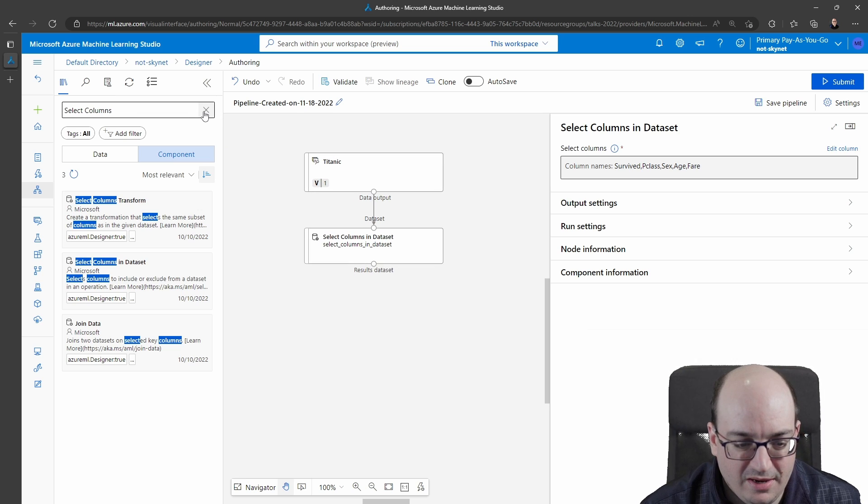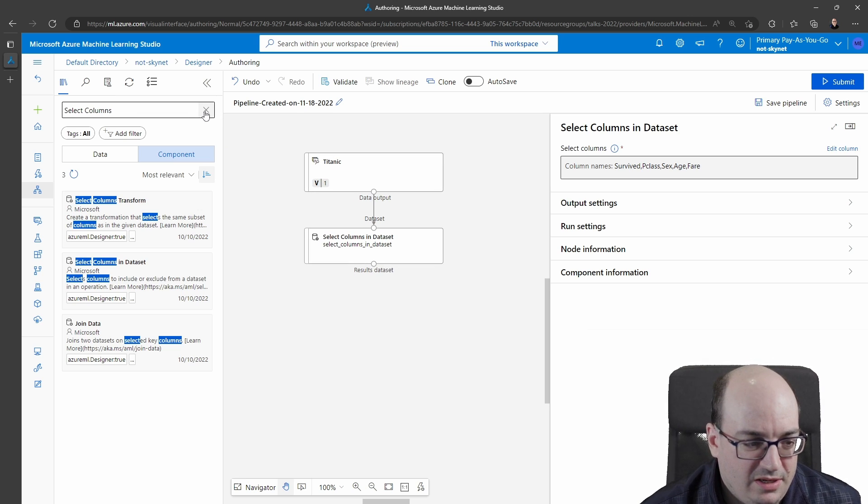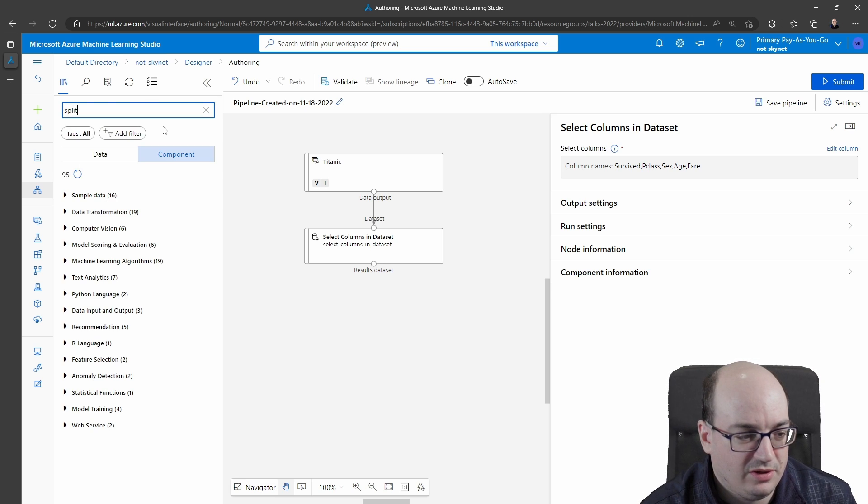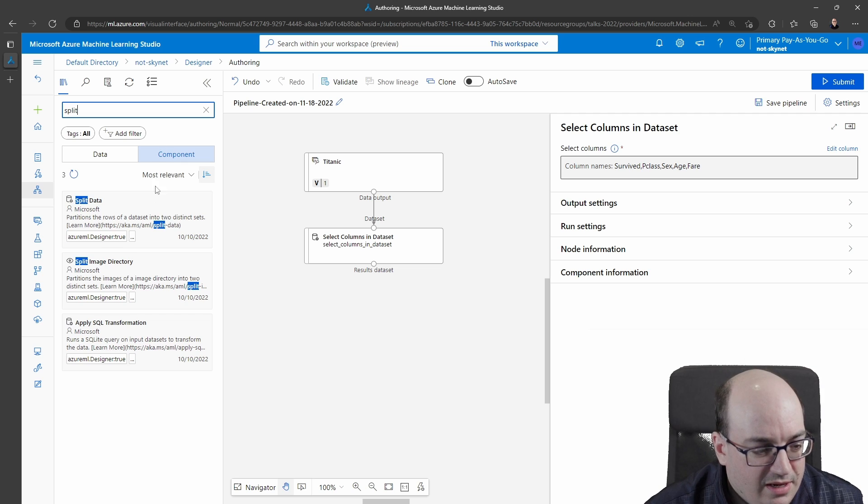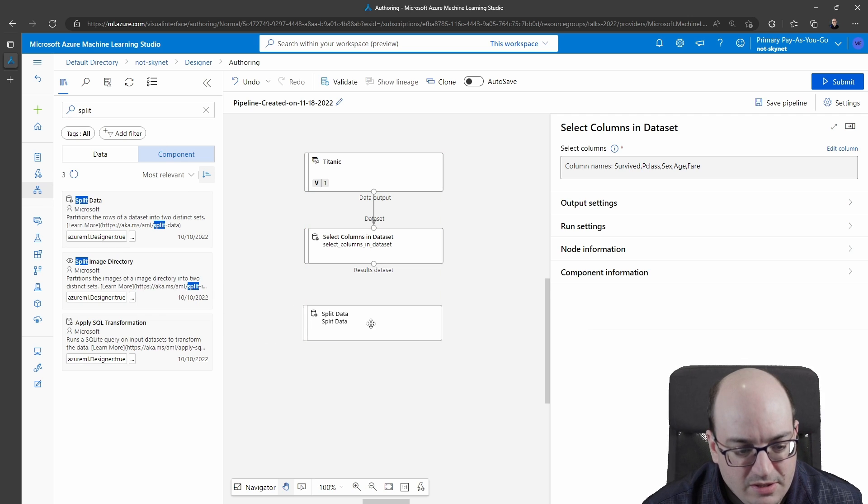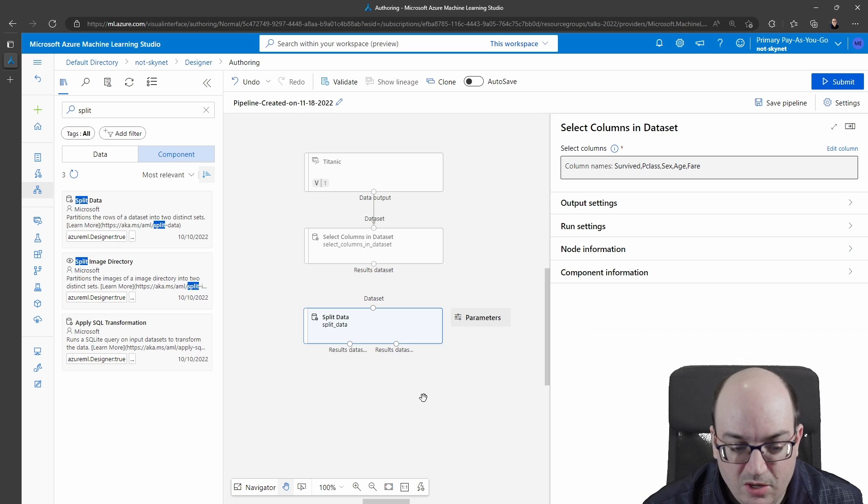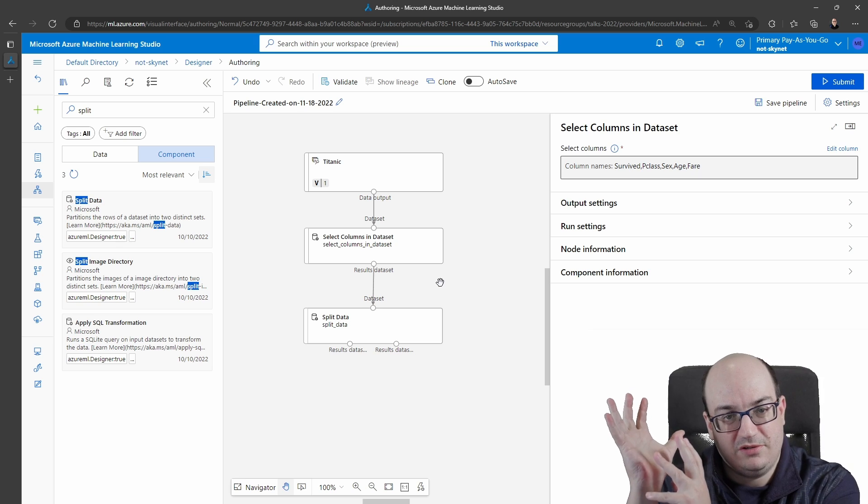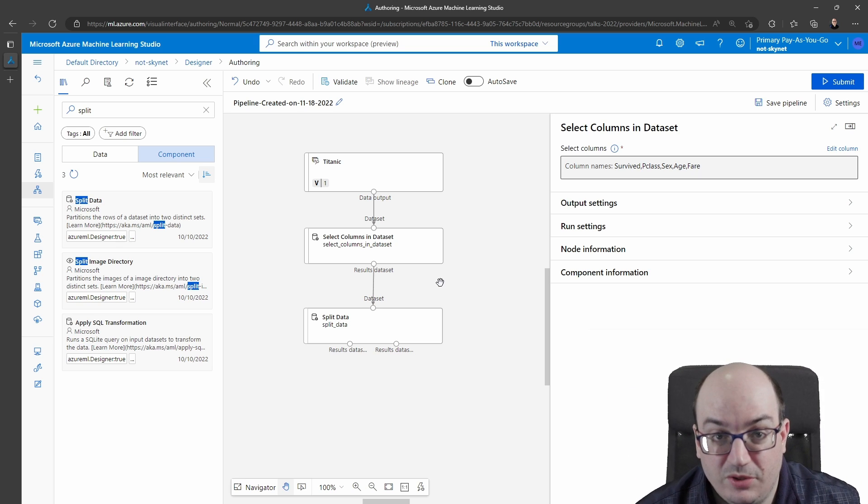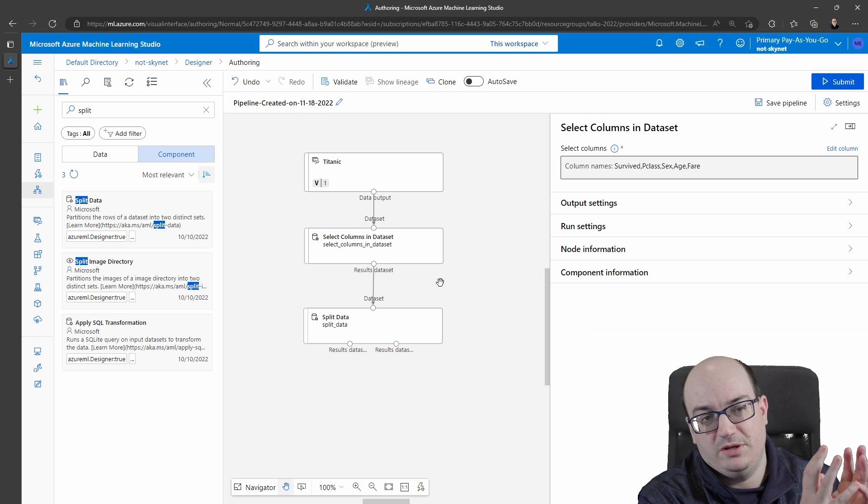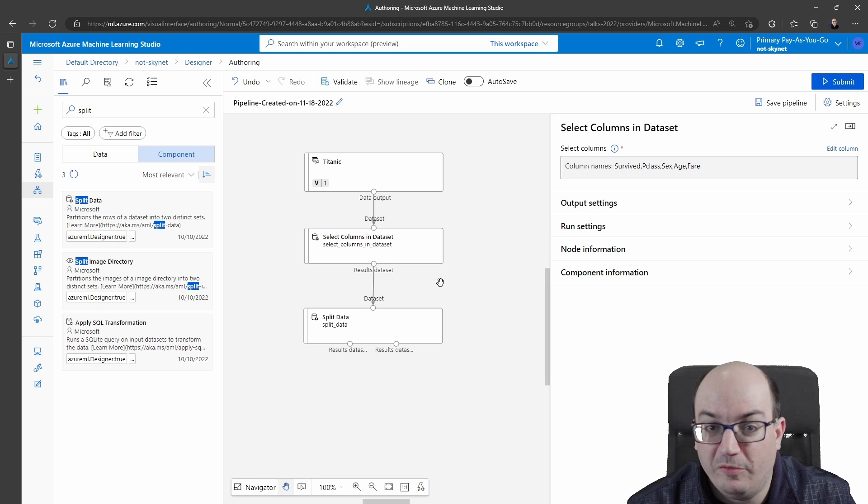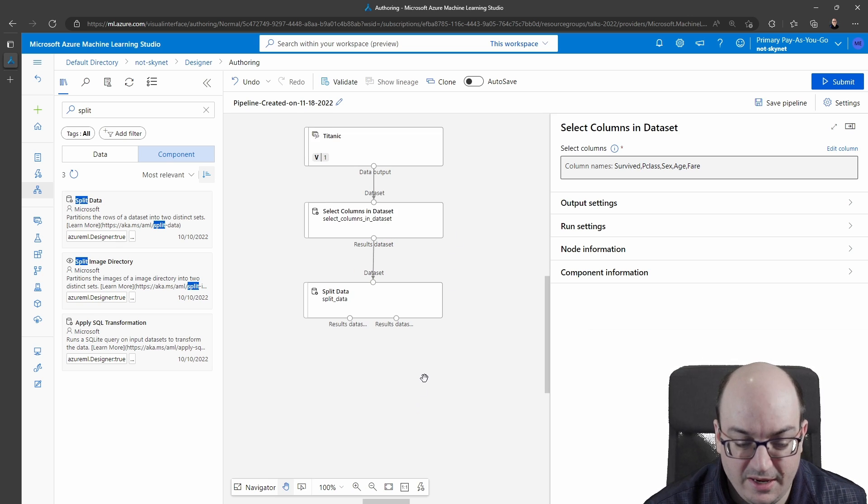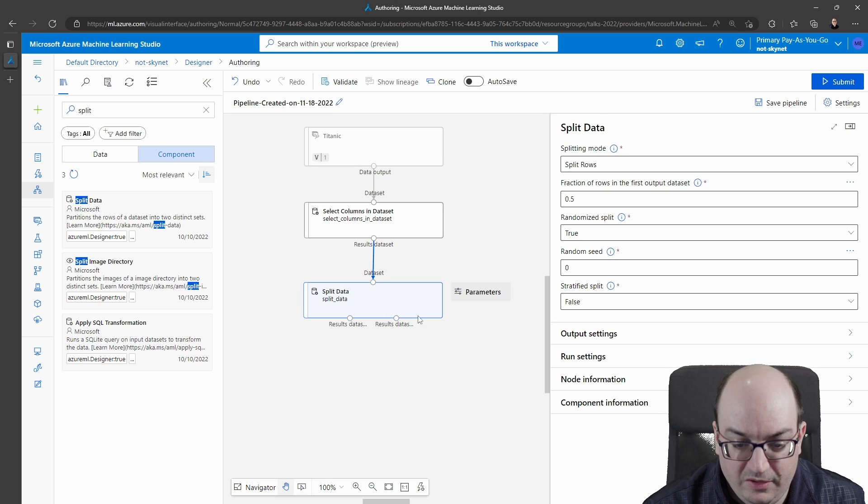Now that I have my column selected I can actually split my data so I can type in split. I see split data that's what I want. With a machine learning experiment typically we split our data into two chunks. One large chunk is going to be for training a machine learning model and one smaller chunk is going to be for validating how effective that is and making sure our model hasn't overfit the data.